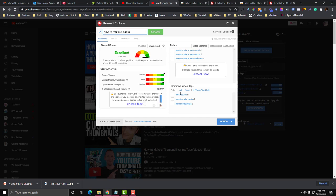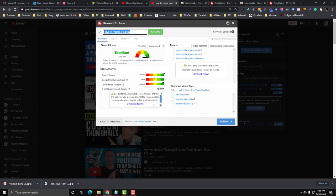Now they also have this part in here, the related topics that you can use. So how to make a pasta, there is a related topic for that. How to make a pasta salad, how to make a pasta sauce, how to make a pasta at home. You can use that as well, but you need to choose what's your main keyword.